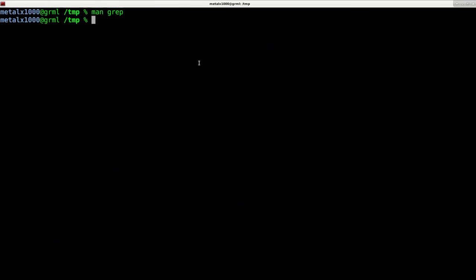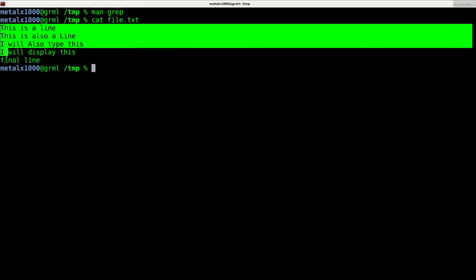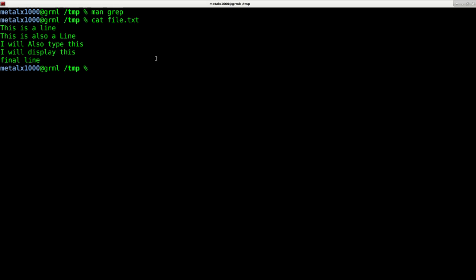And I have created a file. I can use cat if I haven't mentioned in a previous view, just displays out a file or a group of files. So I have a file called file.txt. I can cat that out and you can see it has six lines or so, five lines. And we can use grep to look for certain words and phrases.